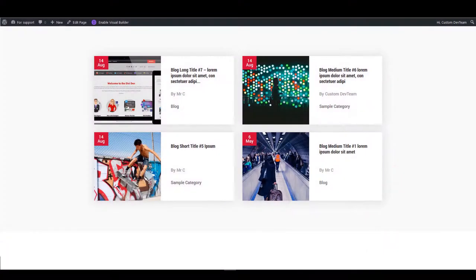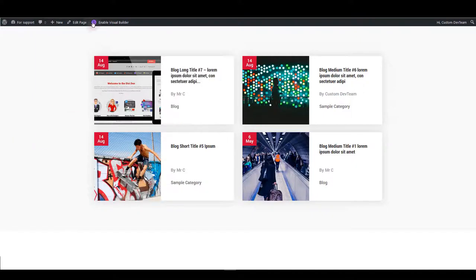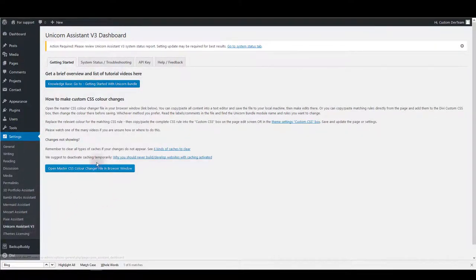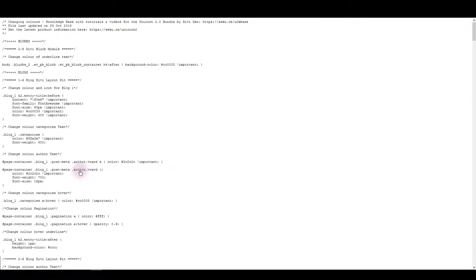Sometimes when you want to make a change on your layout and there simply isn't an option for that in module settings, you are going to use master CSS file. Let me show you first how you can open master CSS file and then I'll explain how to use it. Go to settings and then click unicorn assistant then you will see open master CSS button.